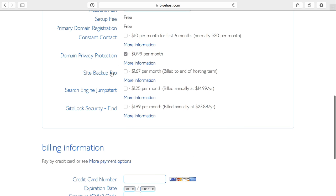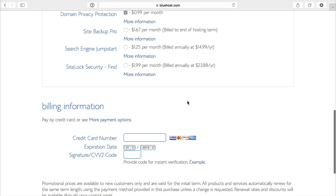The only one you might want is site backup if you want to have continuous backups of your site. But if you keep a local copy, you may not want that. If you're doing a lot of blog posts, then it may be a good option because it will always save them.